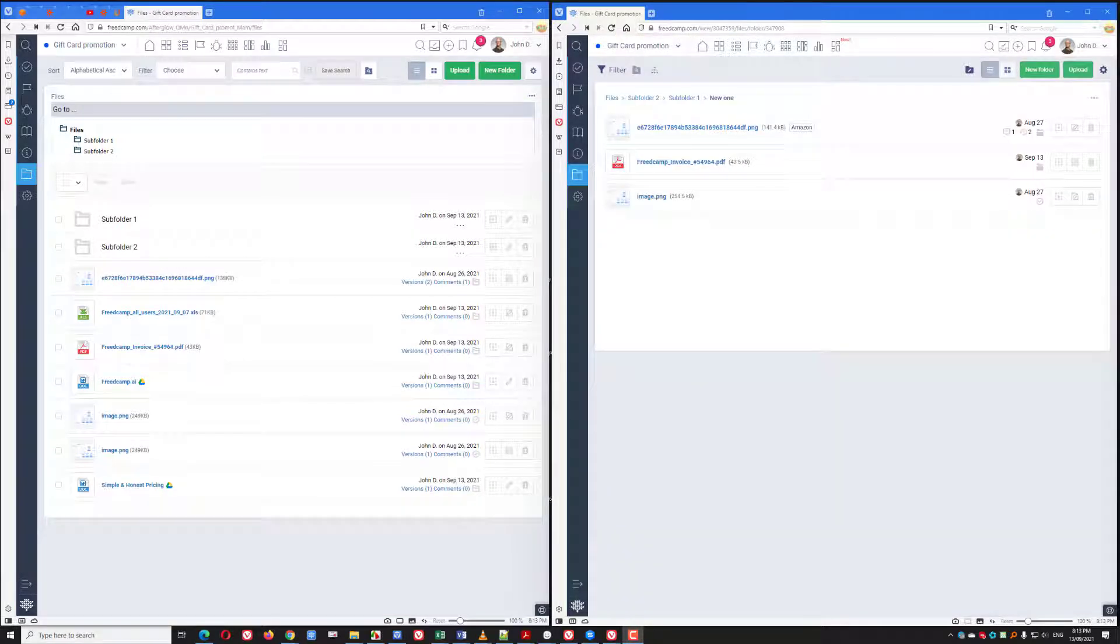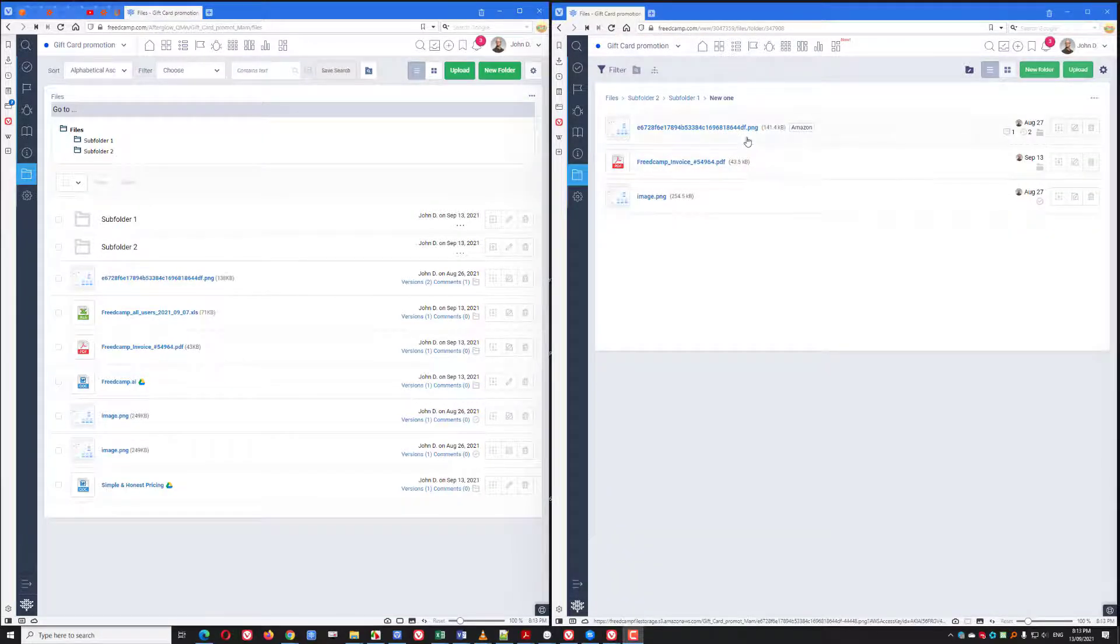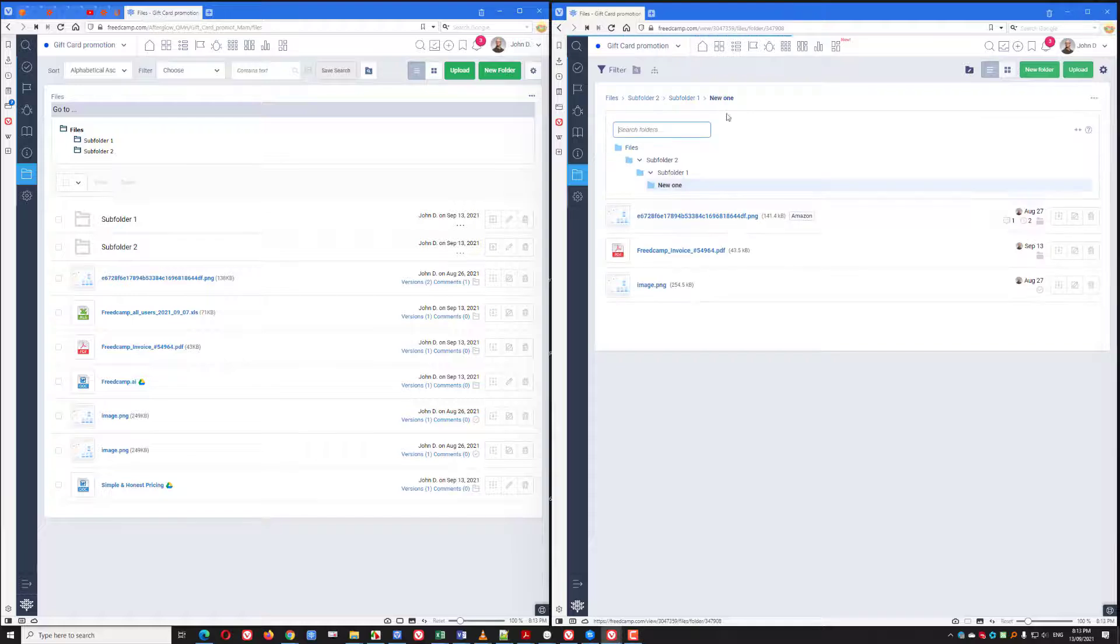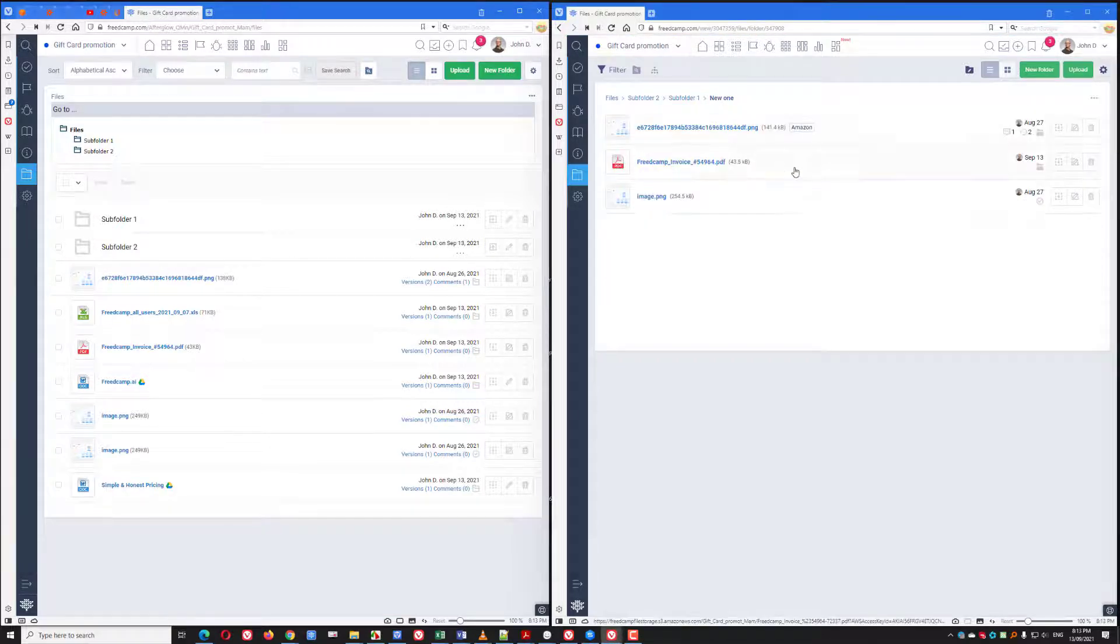When inside a folder, you don't even need to expand it to drop files. You can just take a file and select where you want to move it.